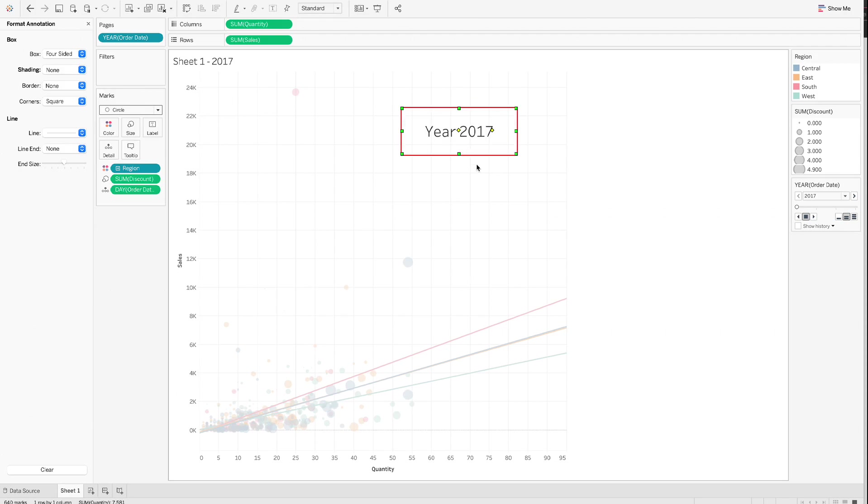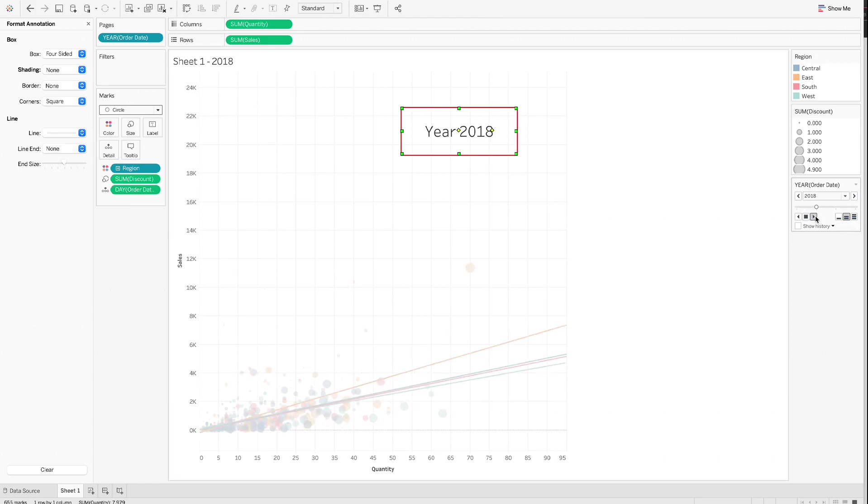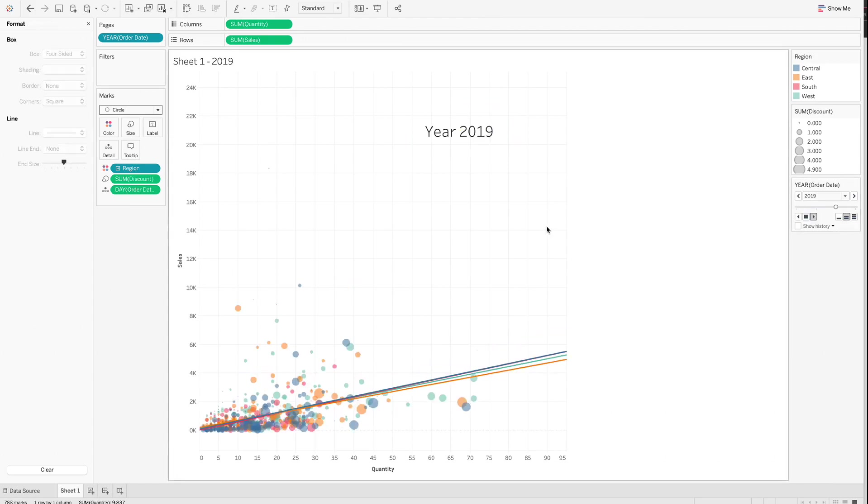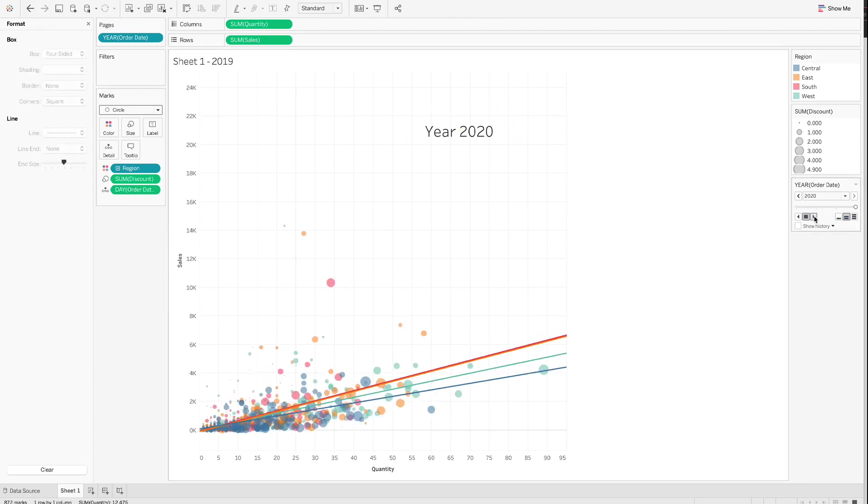Step 4.6. Click the triangle to play the scatter plot by year. And select the number of bars to change speed. One bar means the speed is slow. Two bars represents medium speed. And three bars represents fast speed.